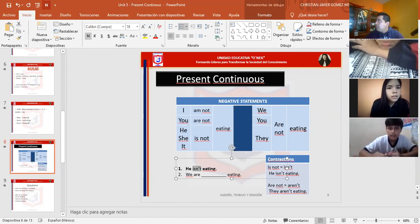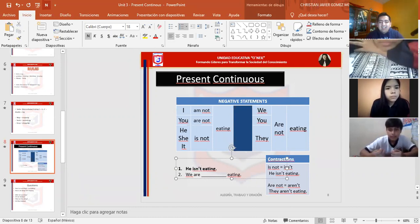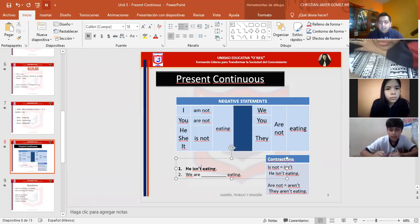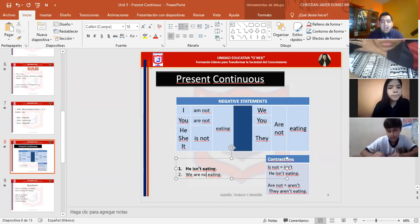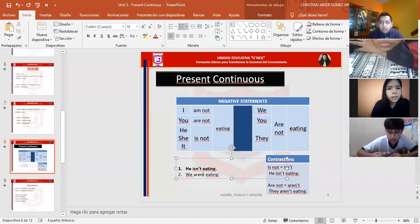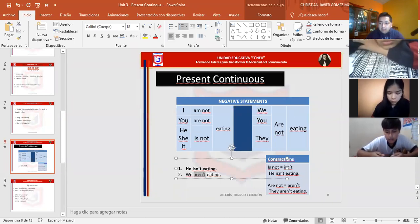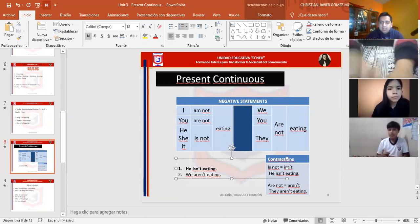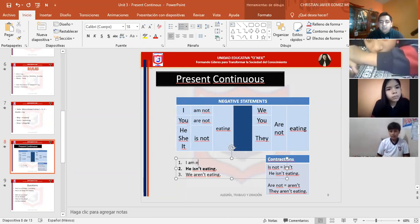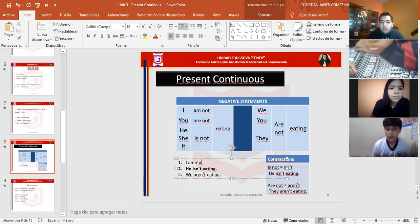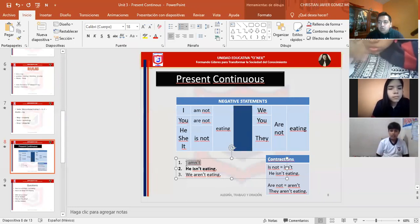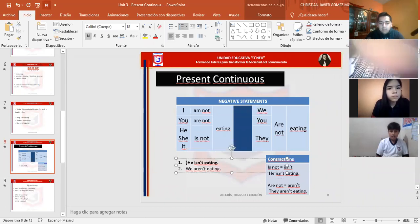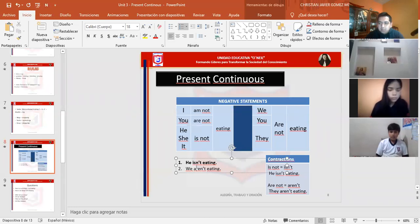En esta contracción que nos explica que se acerca de is not, is not es igual a isn't. Usted lo puede observar. Podemos unirlo, unir la palabra, borrar la o, ponerlo en apóstrofe, y queda isn't. He isn't eating. Y acá, we are not eating. Cómo sería la contracción? La unimos, borramos la o, ponemos el apóstrofe, y queda aren't. Cuidado, la excepción de toda regla. Pueden poner I am not y me van a hacer lo mismo. Van a... no, eso no existe. No existe I amn't.